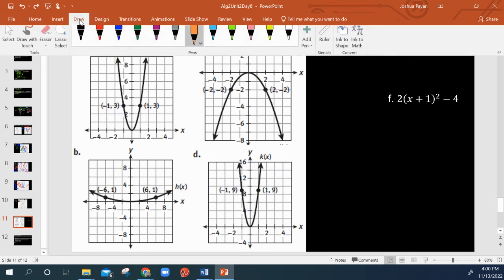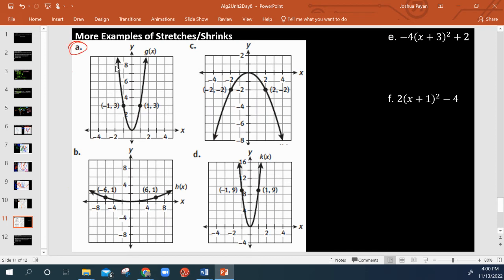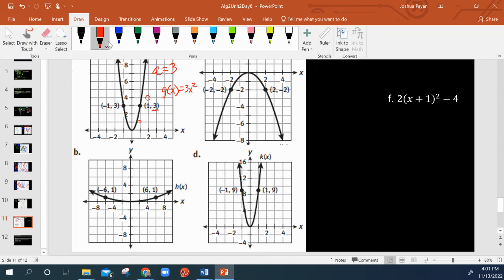Now let's look at some actual examples of stretches and shrinks. The parent function is p of x equals x squared — whenever x is 2, y is 4. We see that we're increasing much faster with g of x. When x is 1 for the parent function, y is also 1, but for g of x we're increasing 3 times faster. So that tells me A is likely equal to 3, meaning g of x is equal to 3x squared.